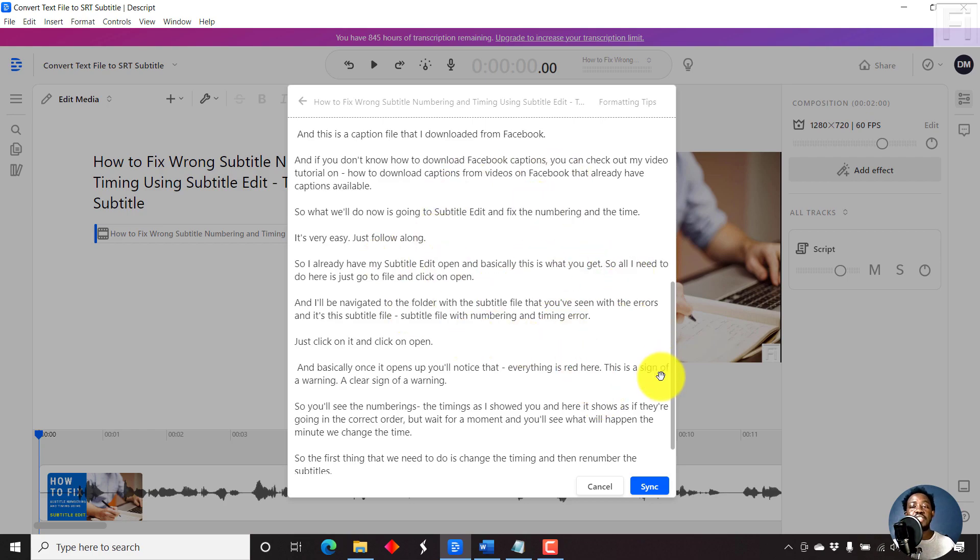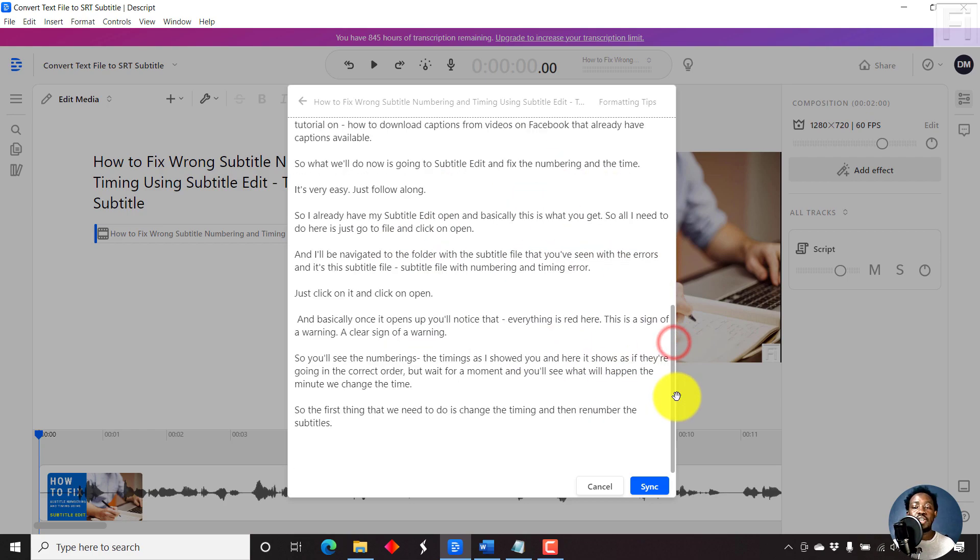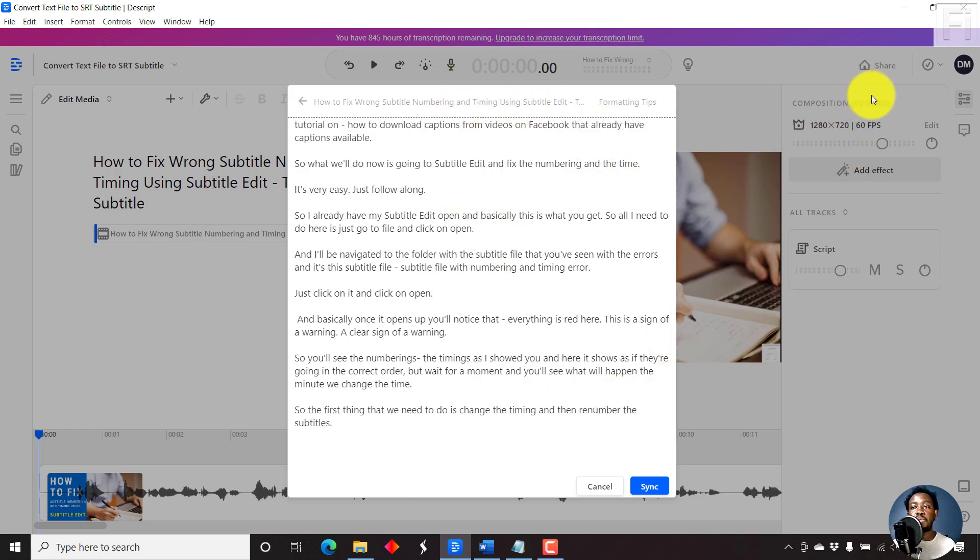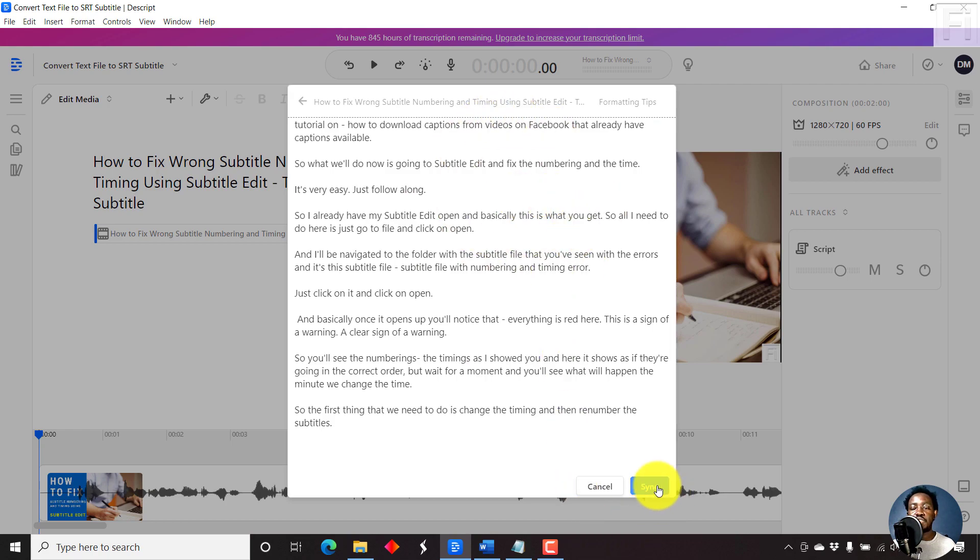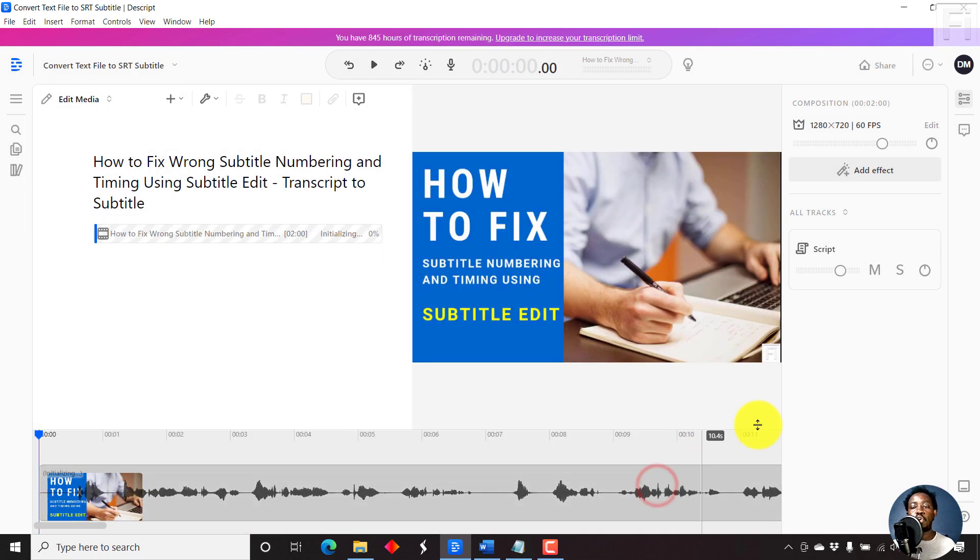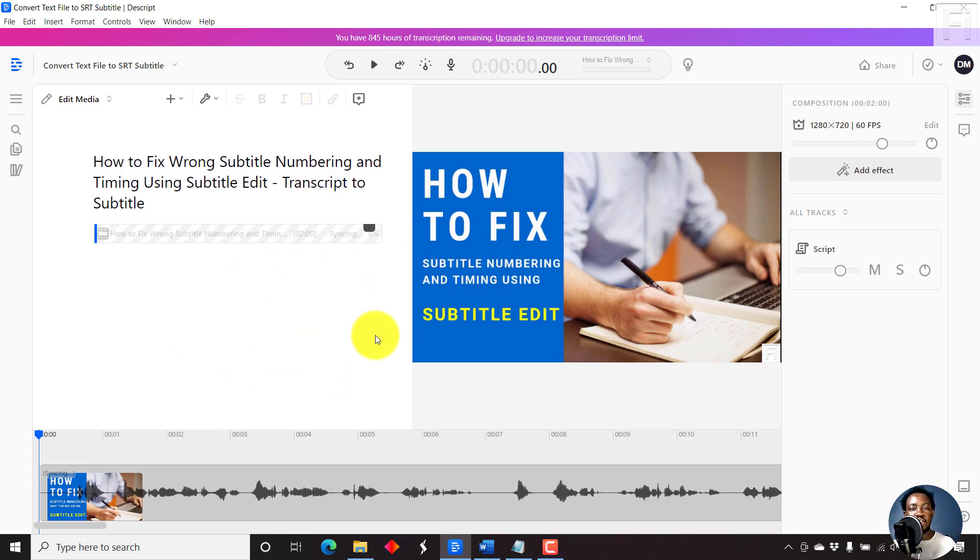Since this transcript or text file corresponds to the video, which is about two minutes, and the text and this transcript is two minutes, I'll just click on sync. So always ensure that this is synced, and it's going to initialize and it's now syncing.